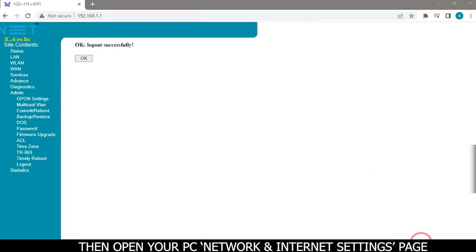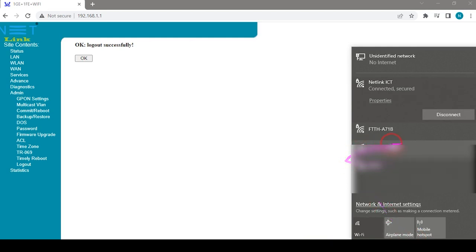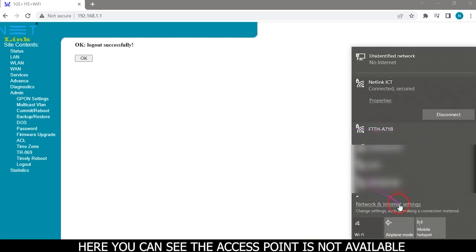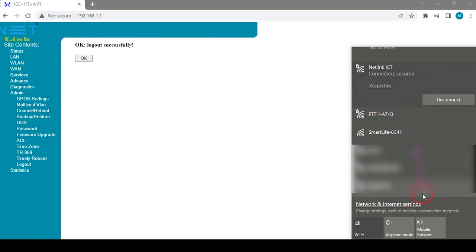Open your PC network and internet settings. Here you can see the access point is not available.